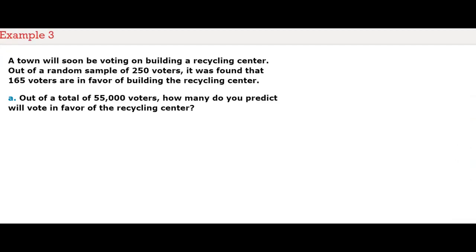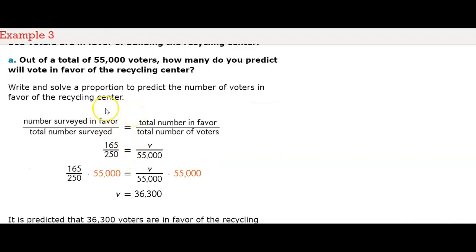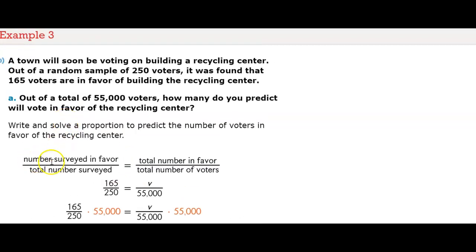A town will soon be voting on building a recycling center. Out of a random sample of 250 voters, it was found that 165 voters are in favor of building the recycling center. Part A: out of a total of 55,000 voters, how many do you predict will vote in favor? We write and solve a proportion: the number of people surveyed in favor over the total number surveyed equals the total number in favor (V) over the total number of voters. So the proportion is 165/250 = V/55,000.